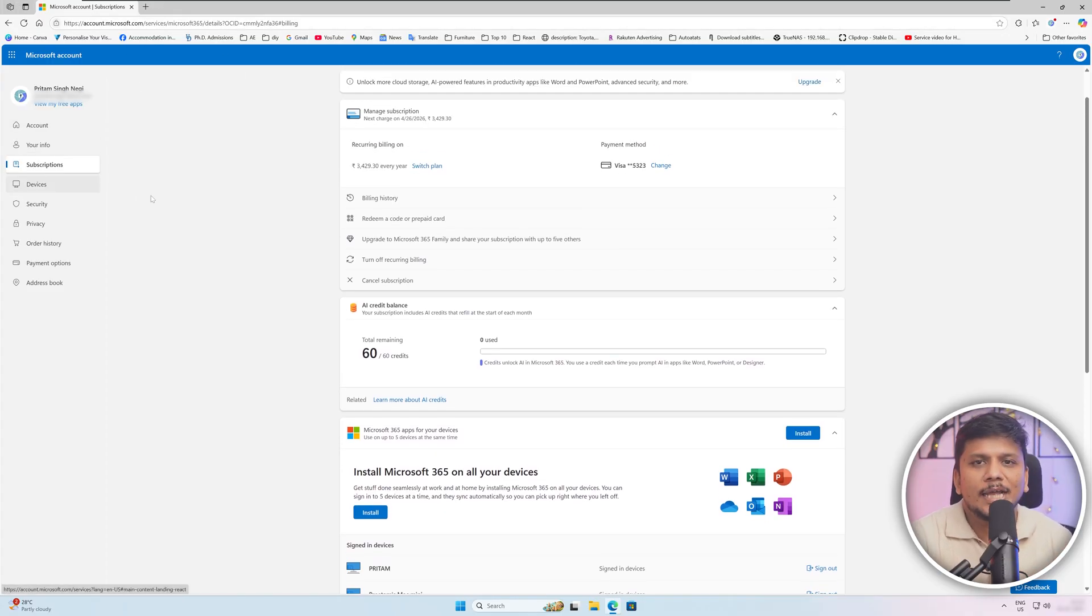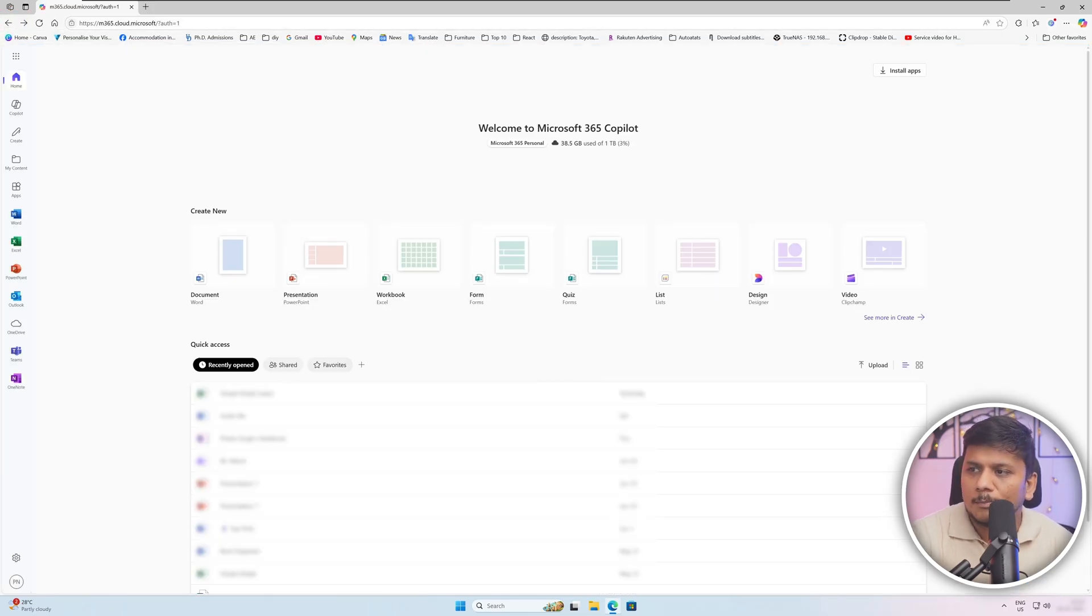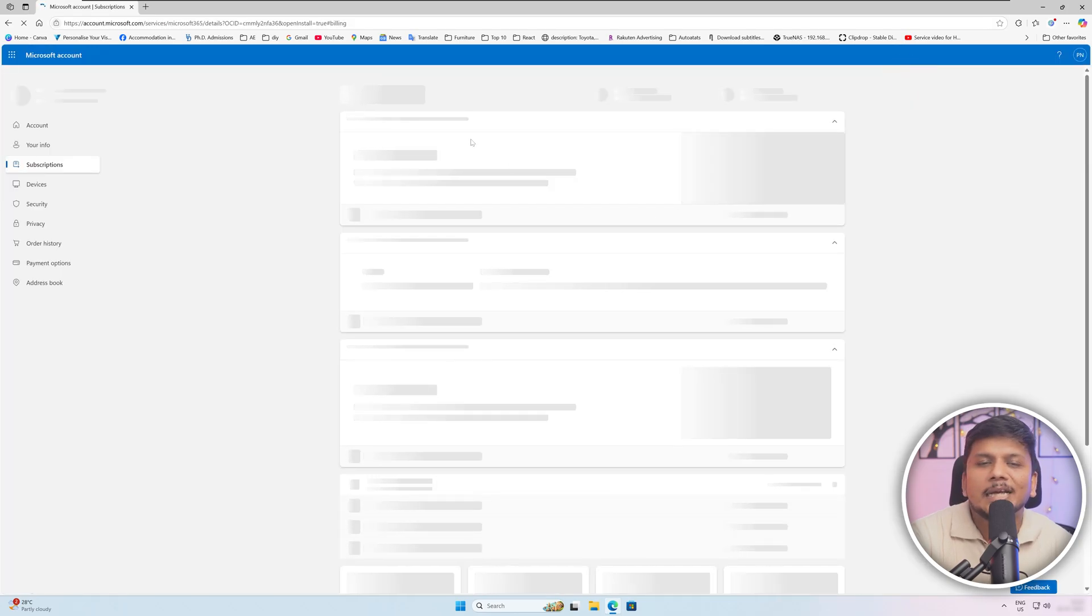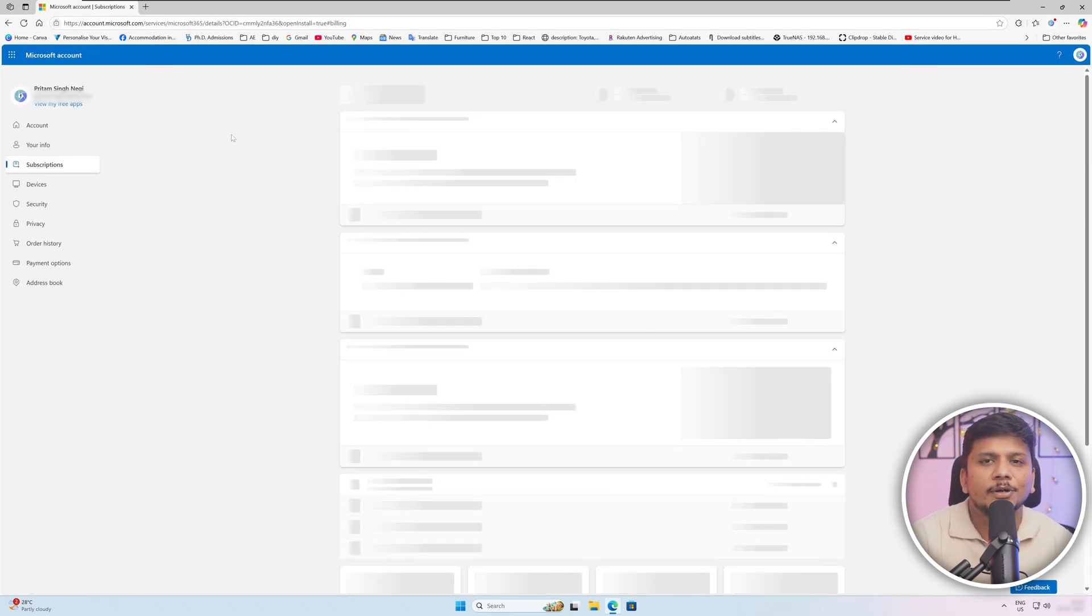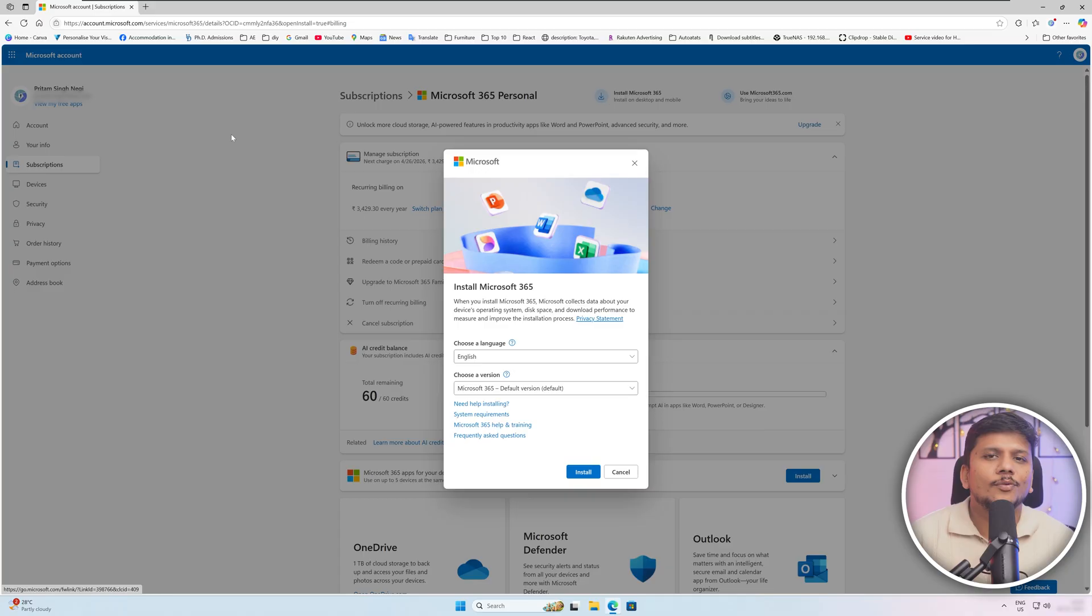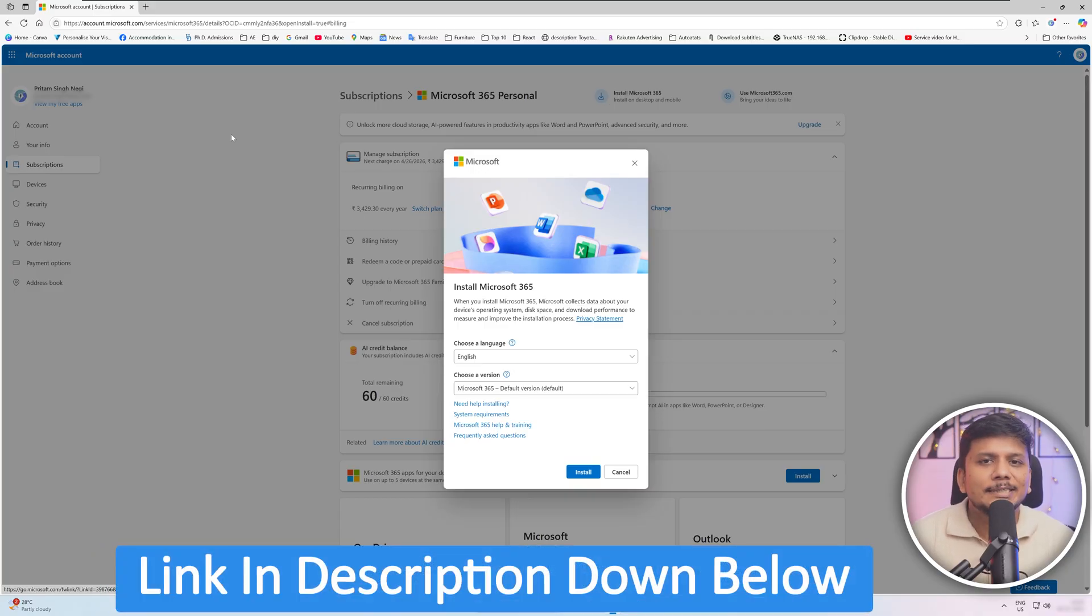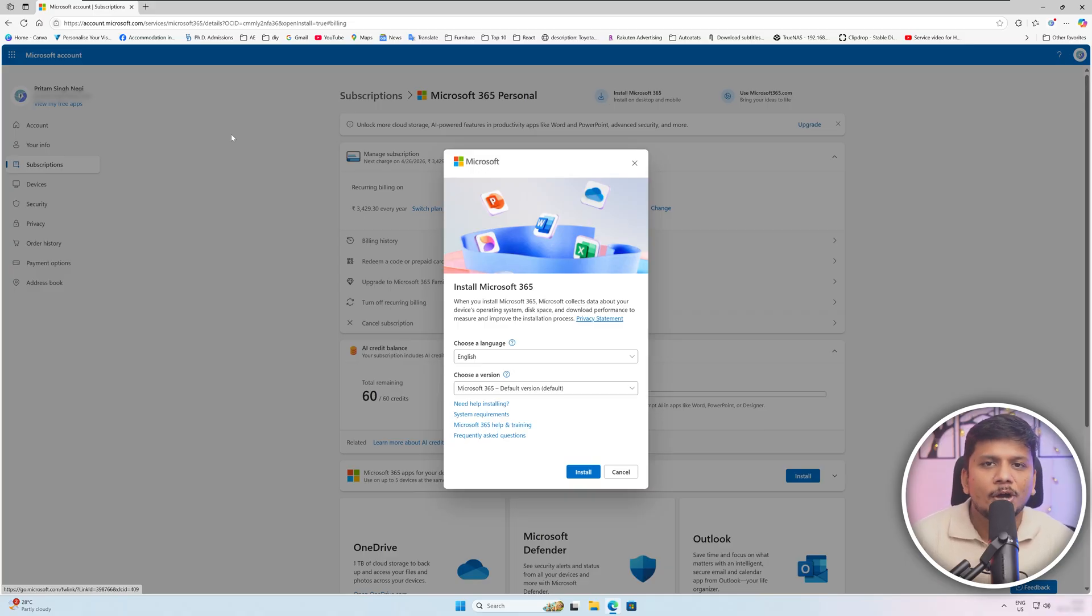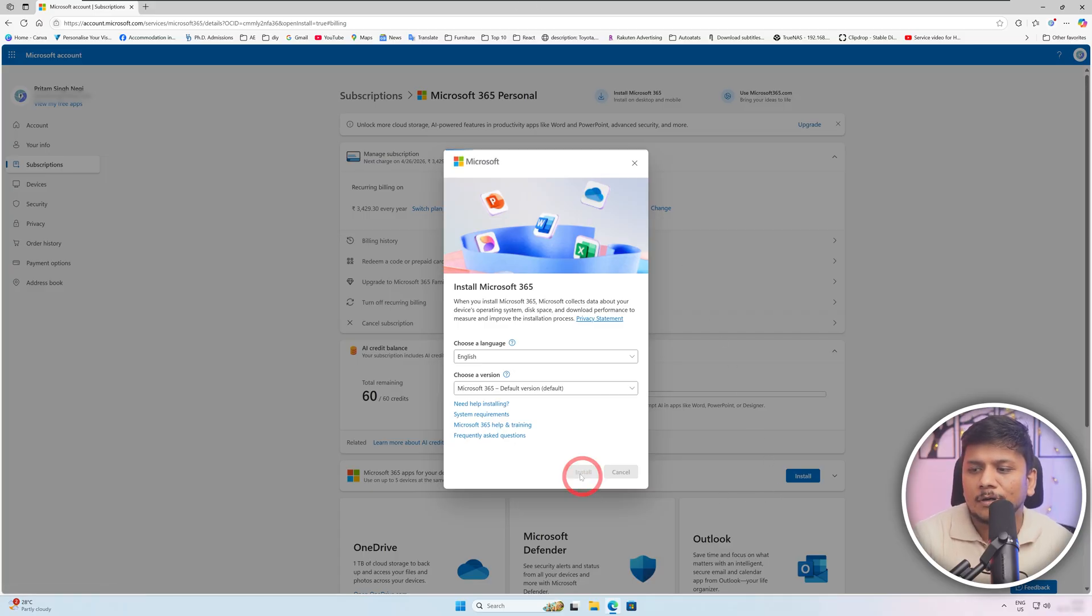Now what we need to do next is you need to go to the newer system where you would like to install it, and I would suggest you to do the same. You need to go to office.com and then click on Install apps. Once you do that, you will again be redirected to account.microsoft.com. And not to worry guys, I'm gonna also provide you the direct link in the description of this video so that you can directly reach to this page.